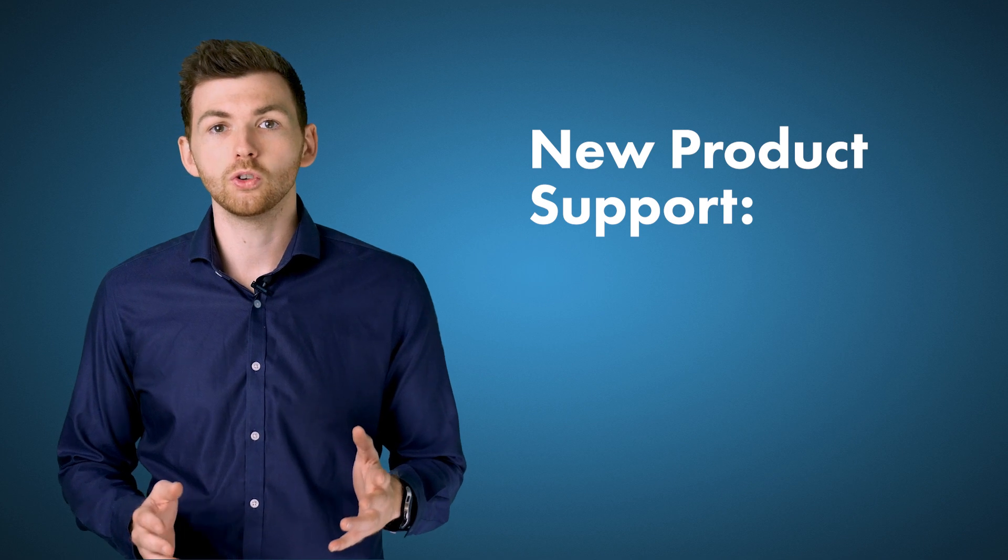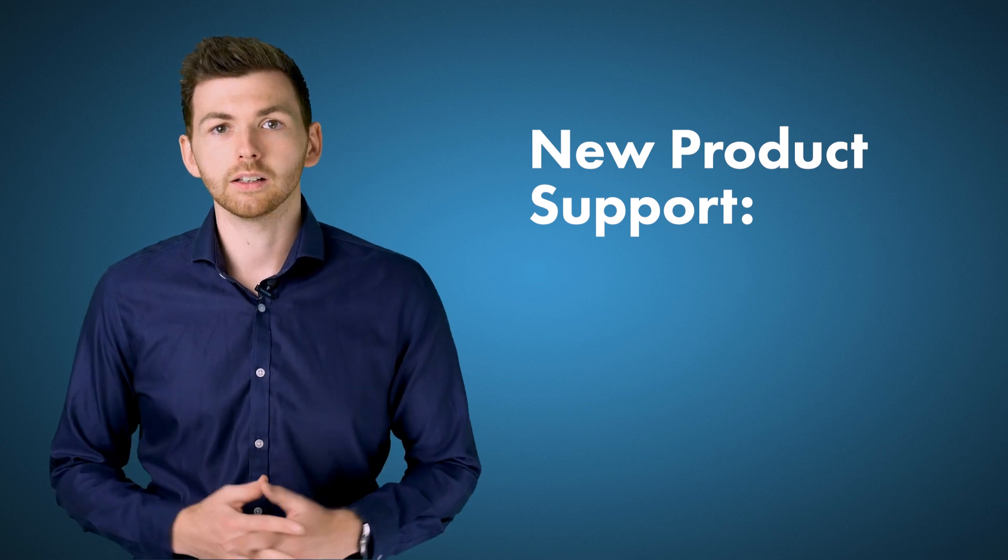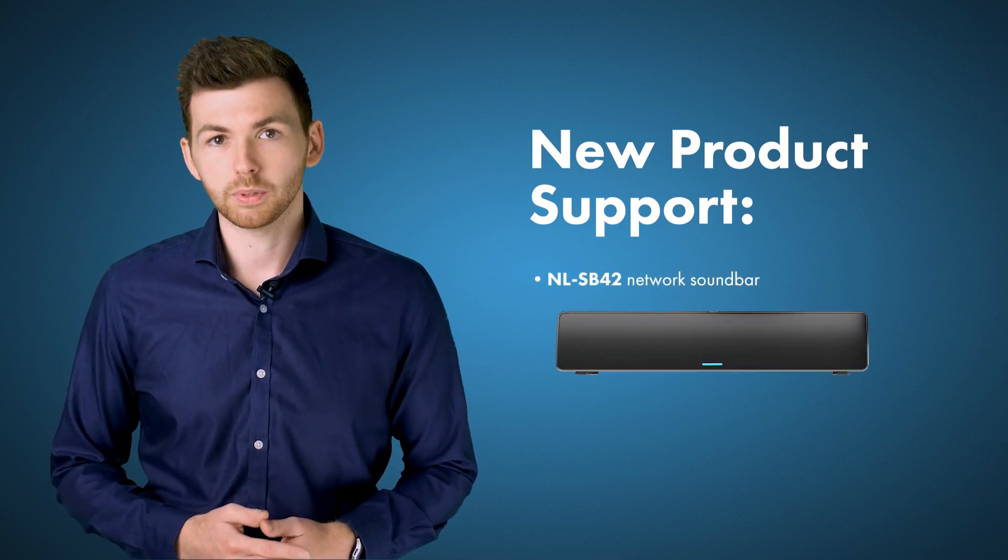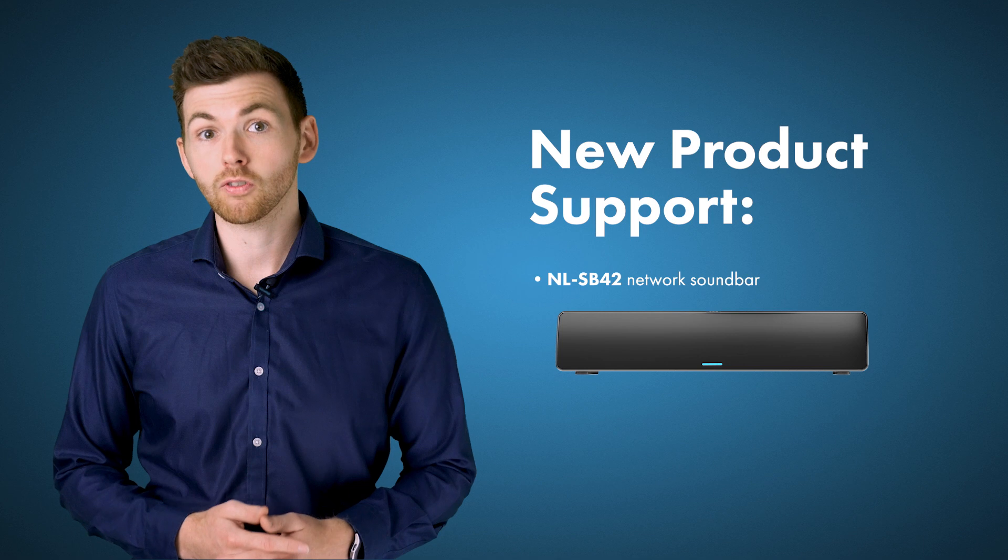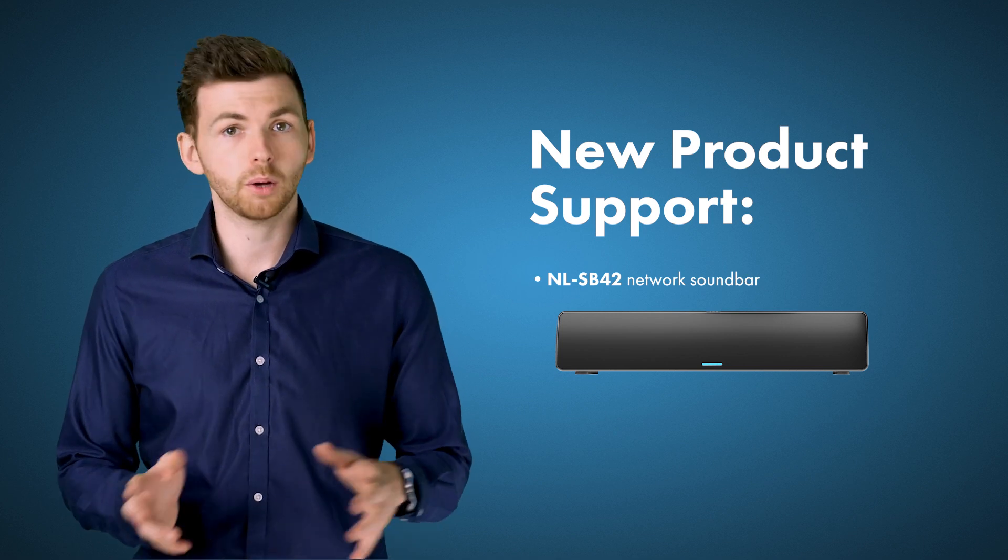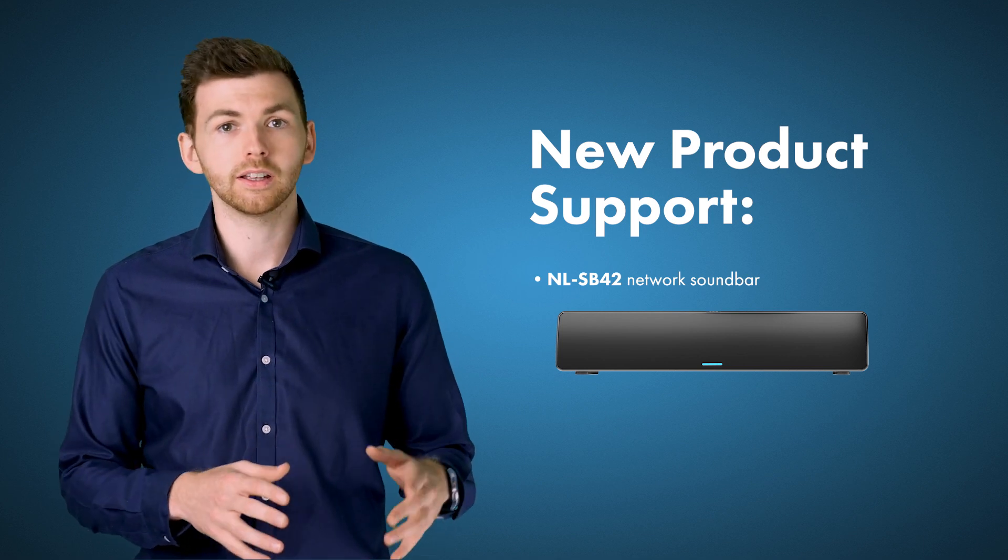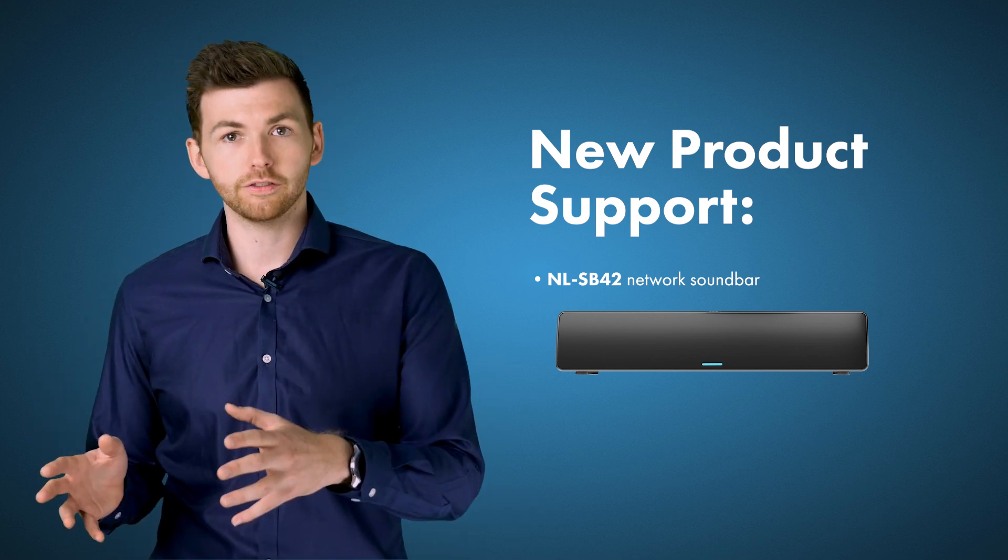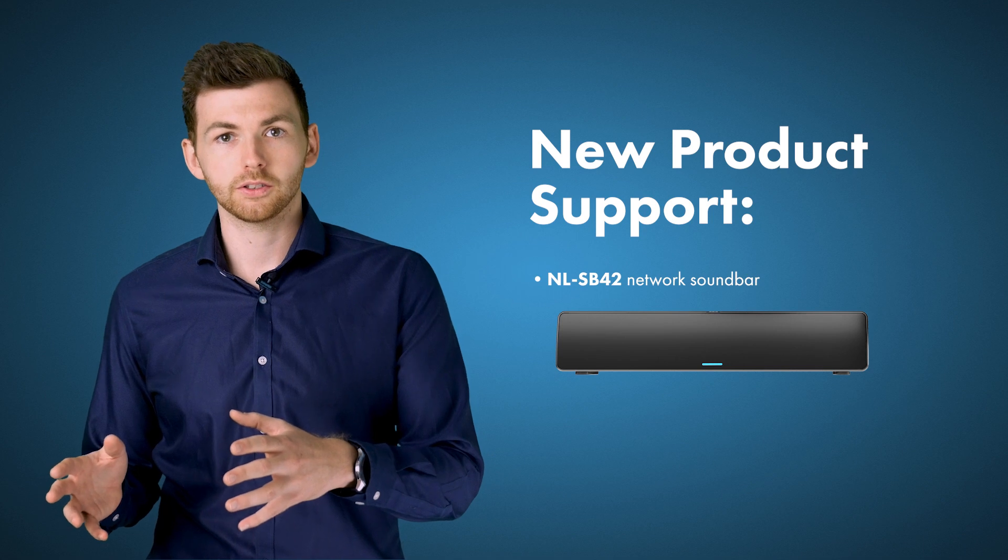So in 9.5 you have the new NLSB42 loudspeaker which connects directly to your QLAN network and this complements the existing NLP4 and NLC4 loudspeakers.